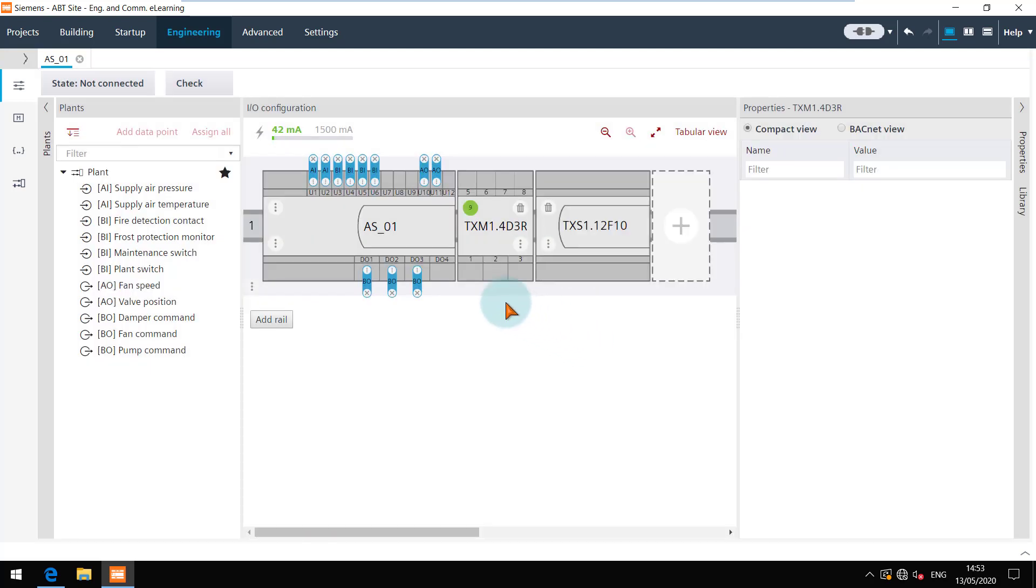Please note that you can add up to 8 TXIO modules only. Finally, you can check the configuration after all the modules are added and the data points are assigned.